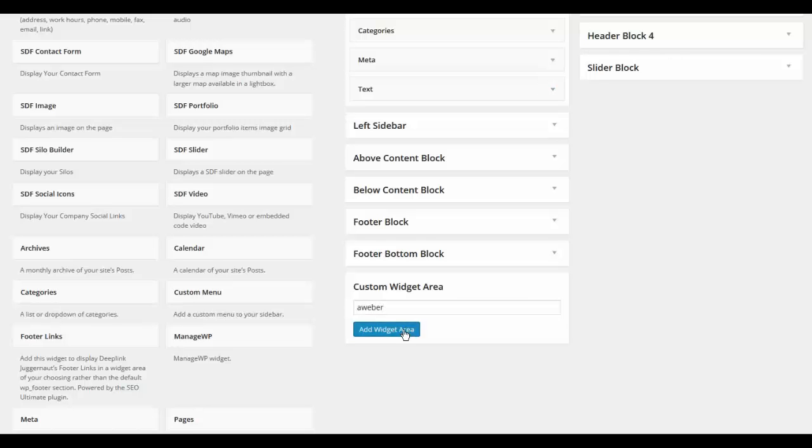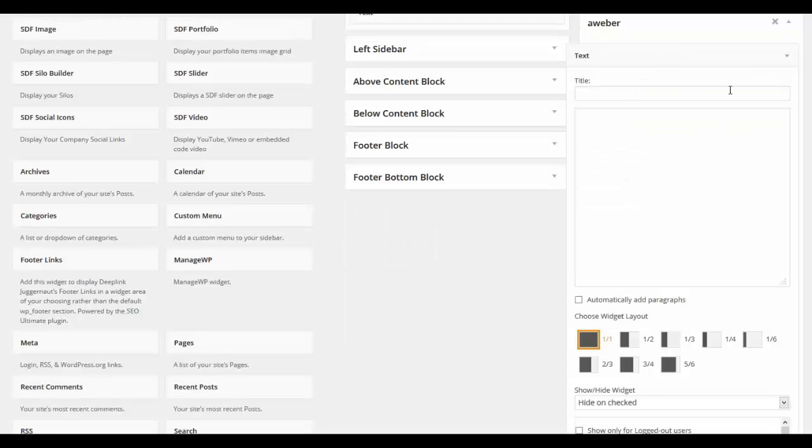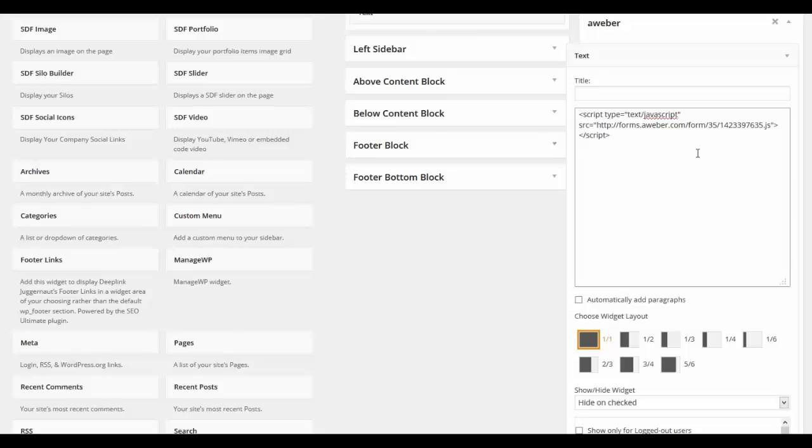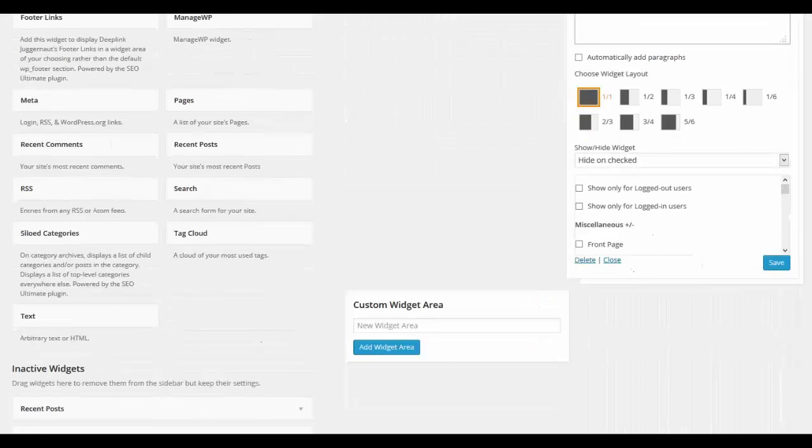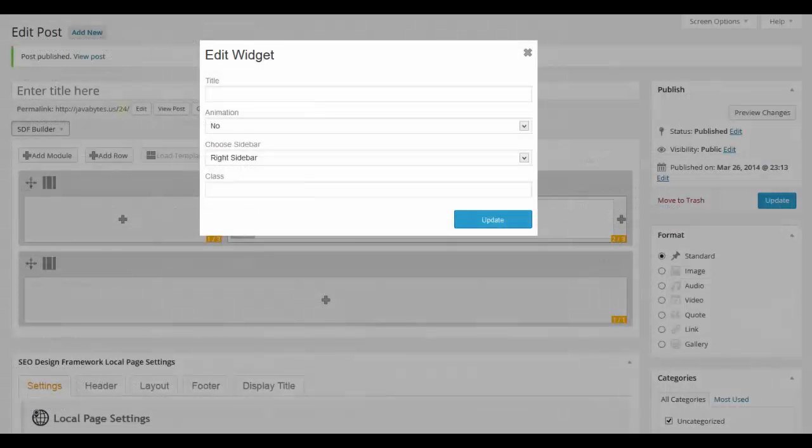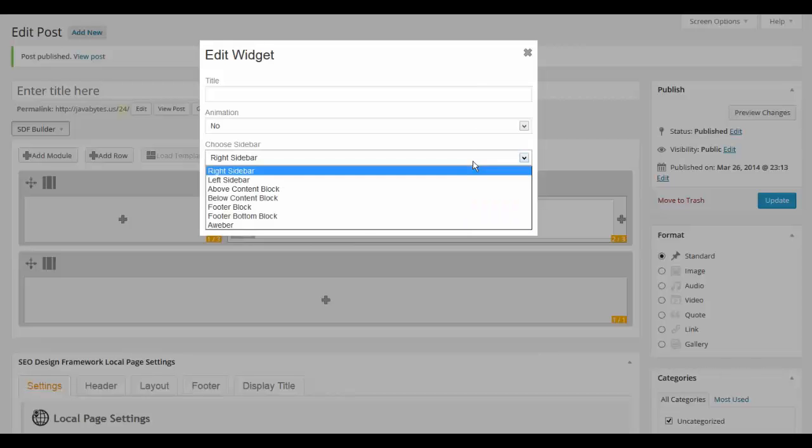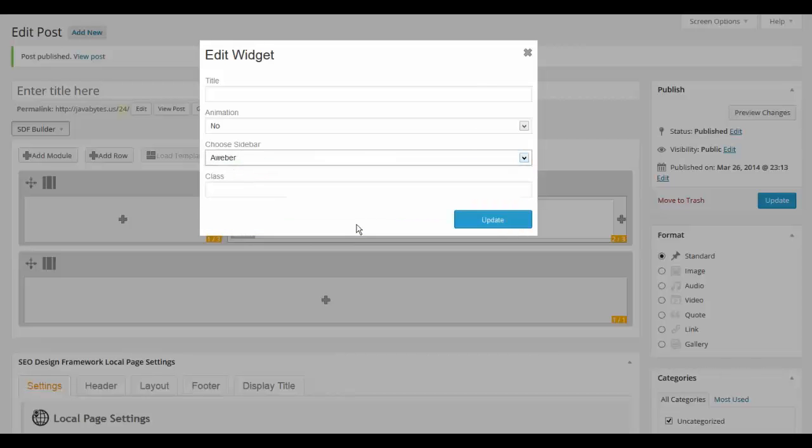After that open up your widget area. Paste the third-party code or shortcode that you would like into the widget area. And now proceed to the page level where you can then use the SDF Builder, add your widget area, and render your shortcode or third-party script.